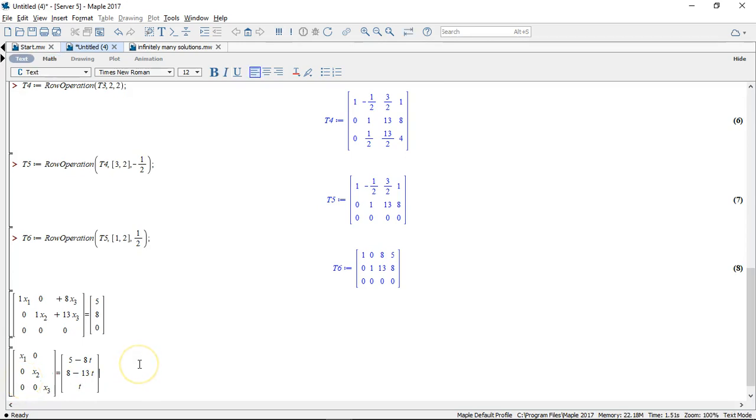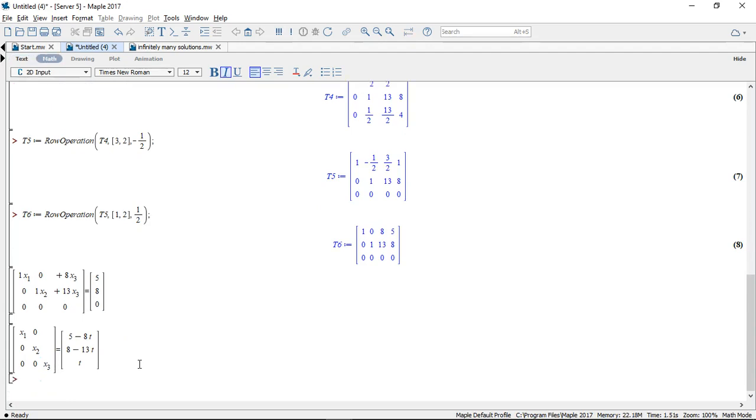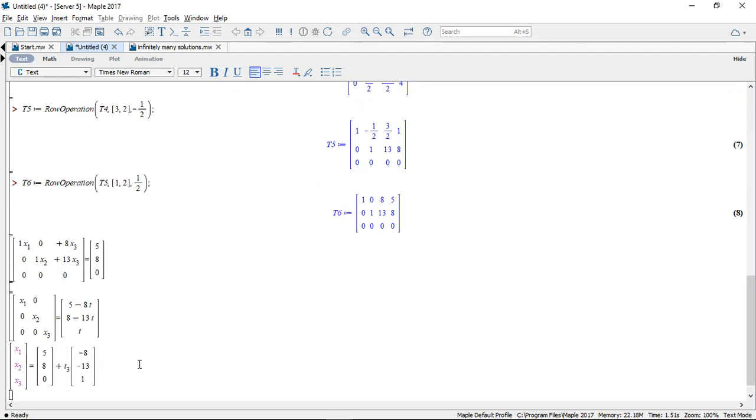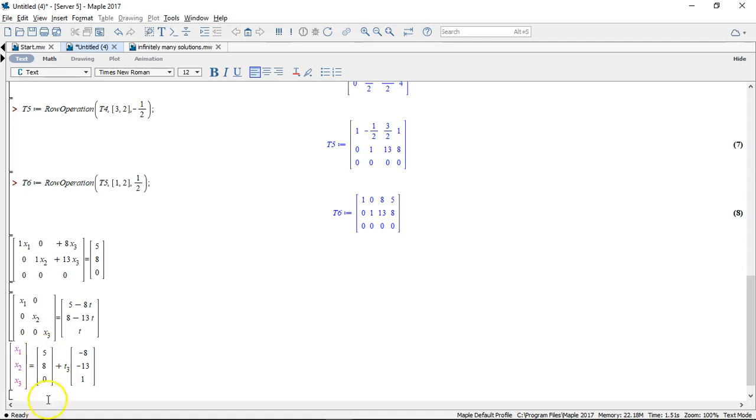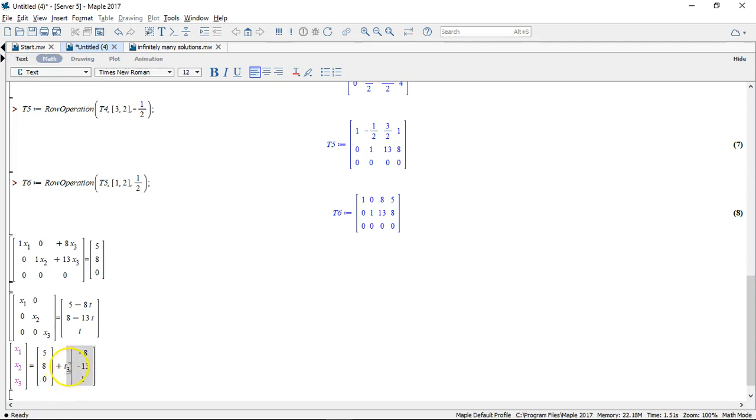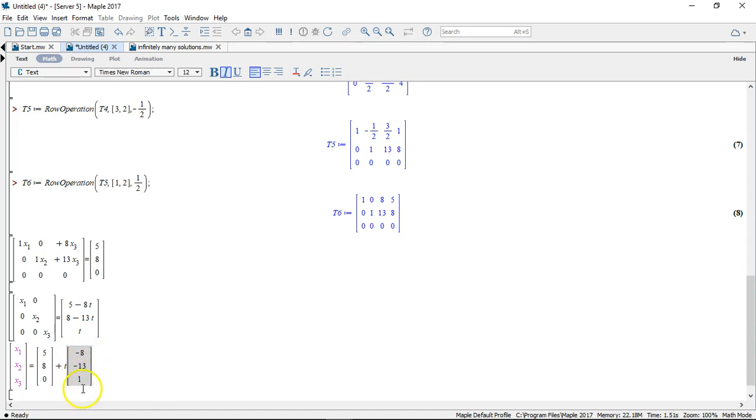Now we may arrange this a little bit further into this notation where we have the x1, x2, x3 equals this vector or point in space. It's a three dimensional point. Plus our t, which is what we call a directional vector.